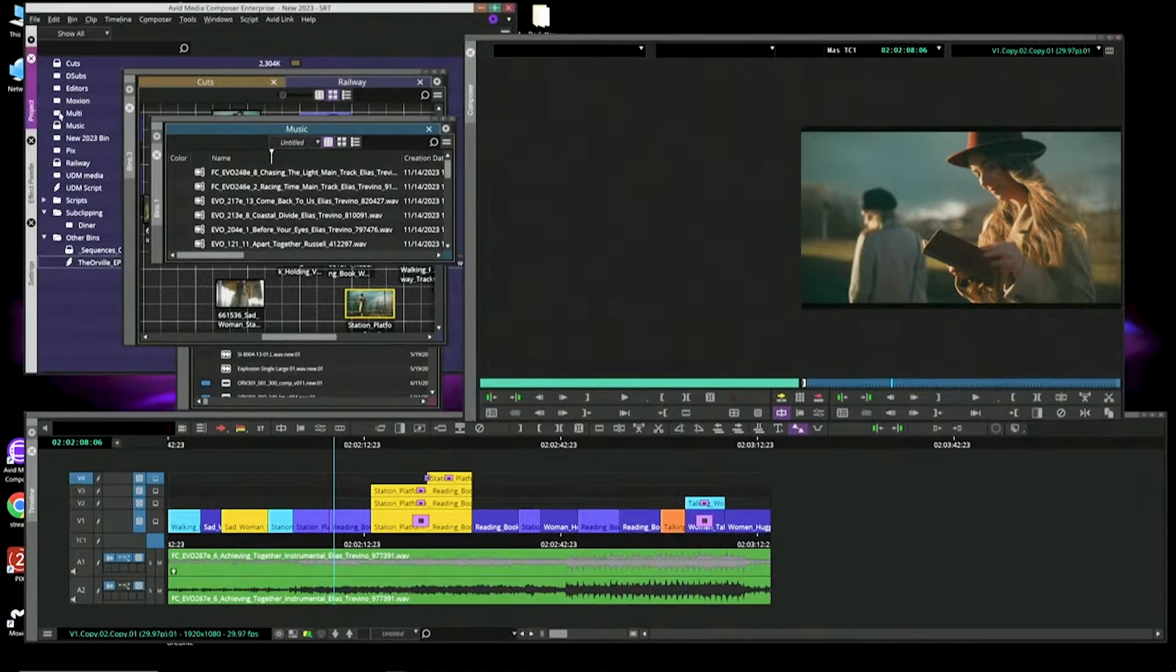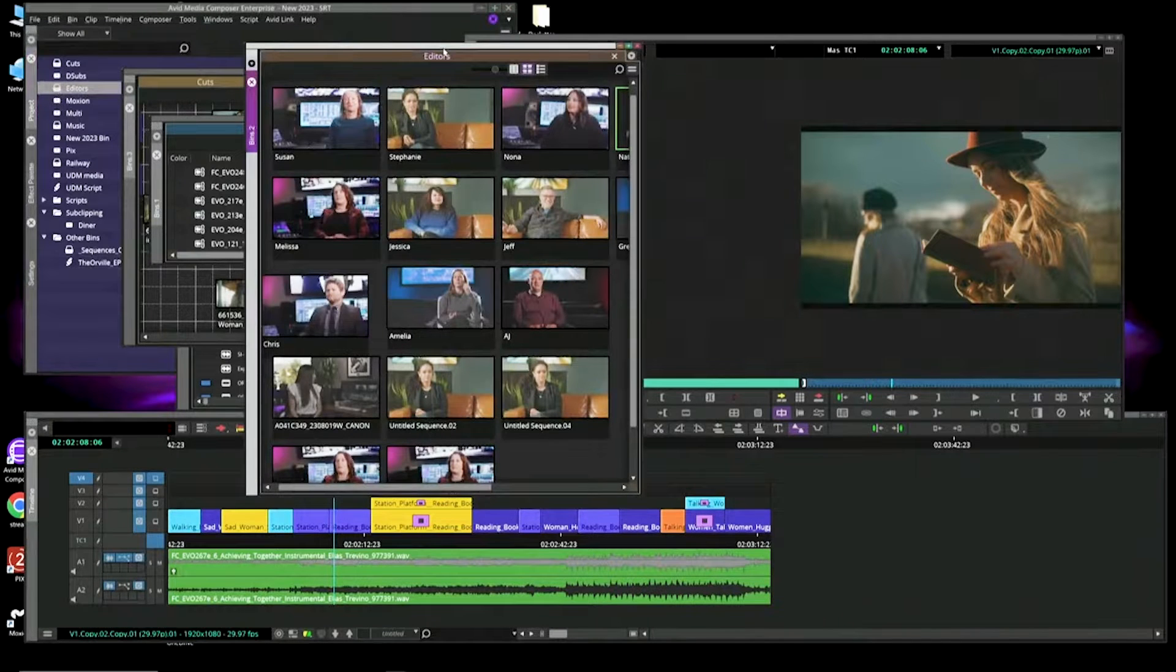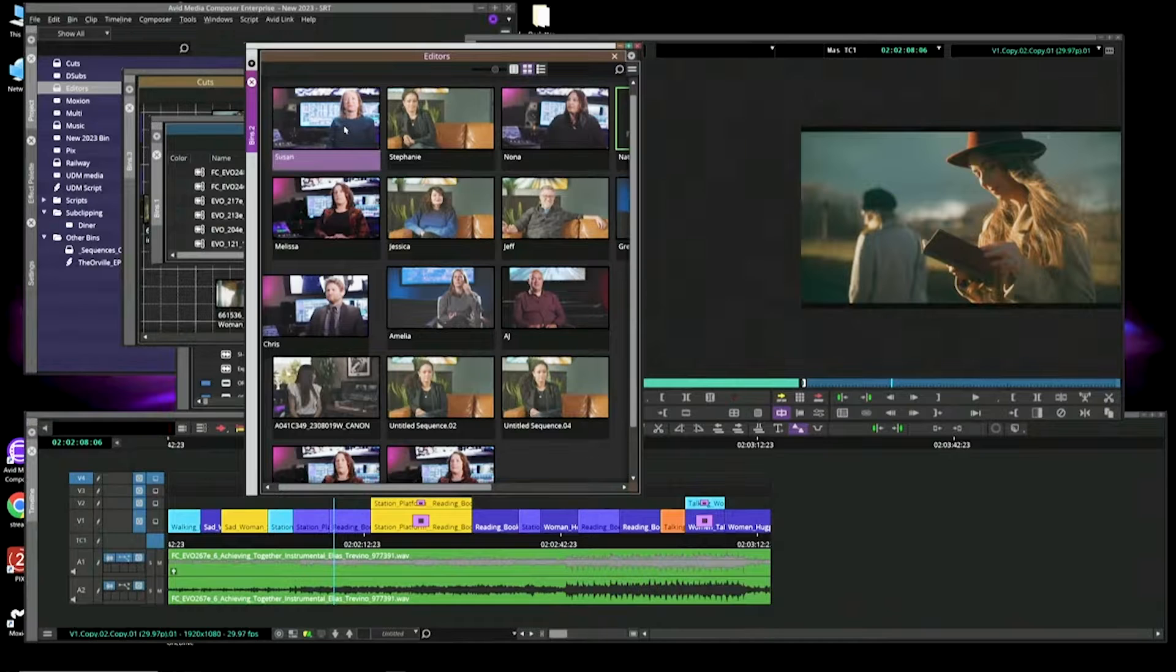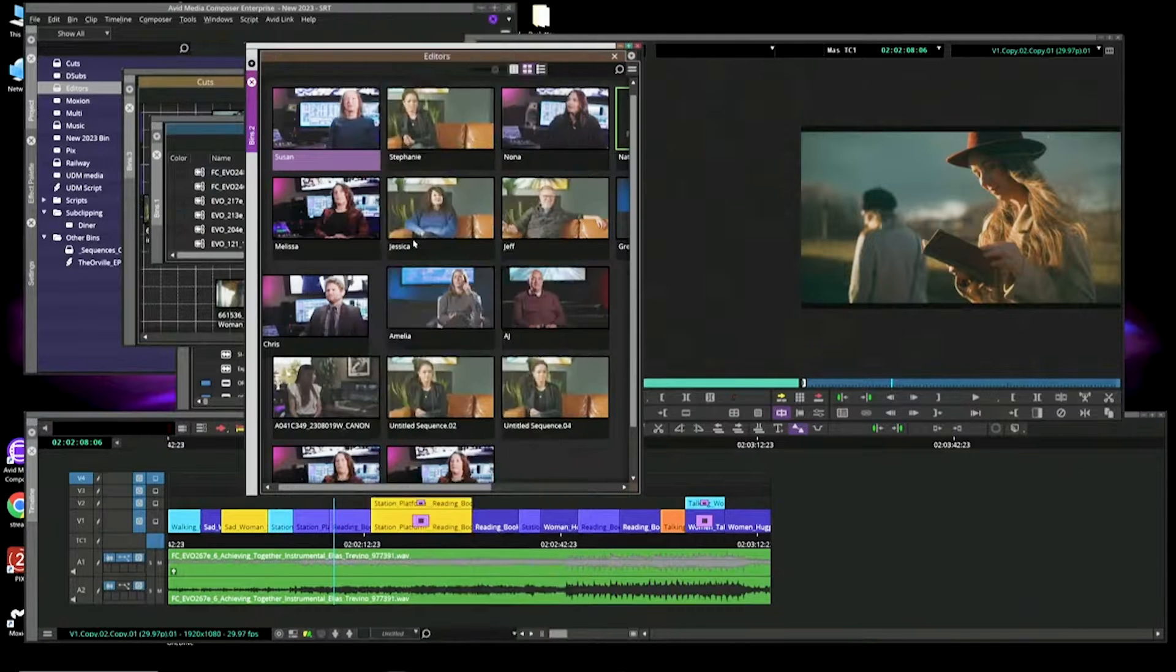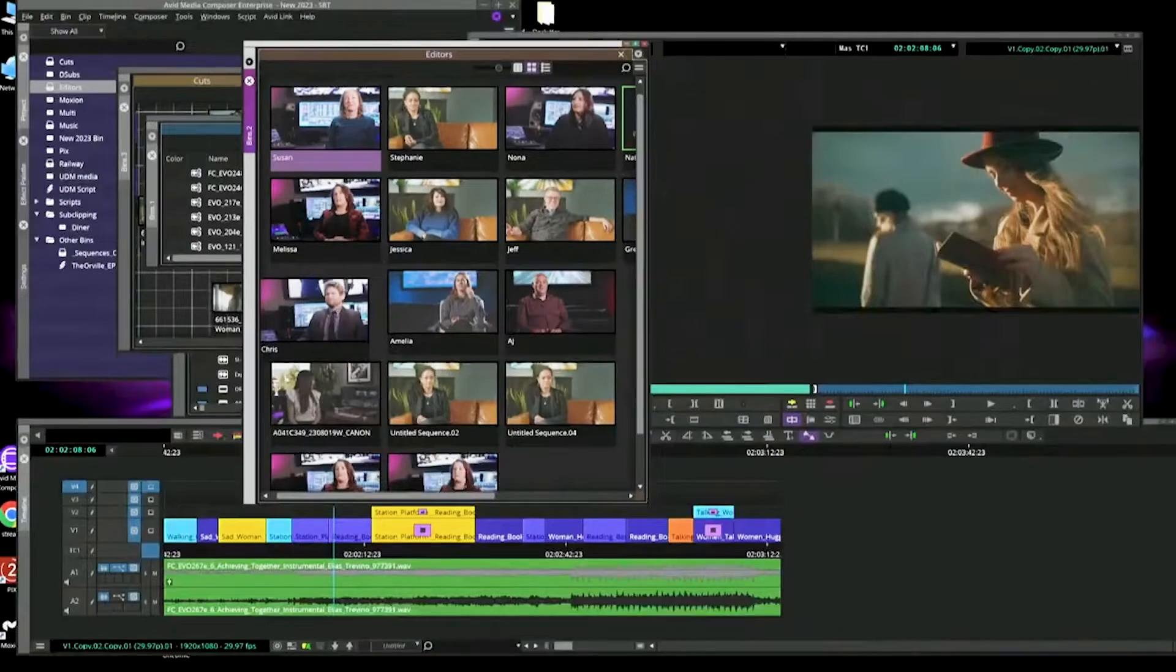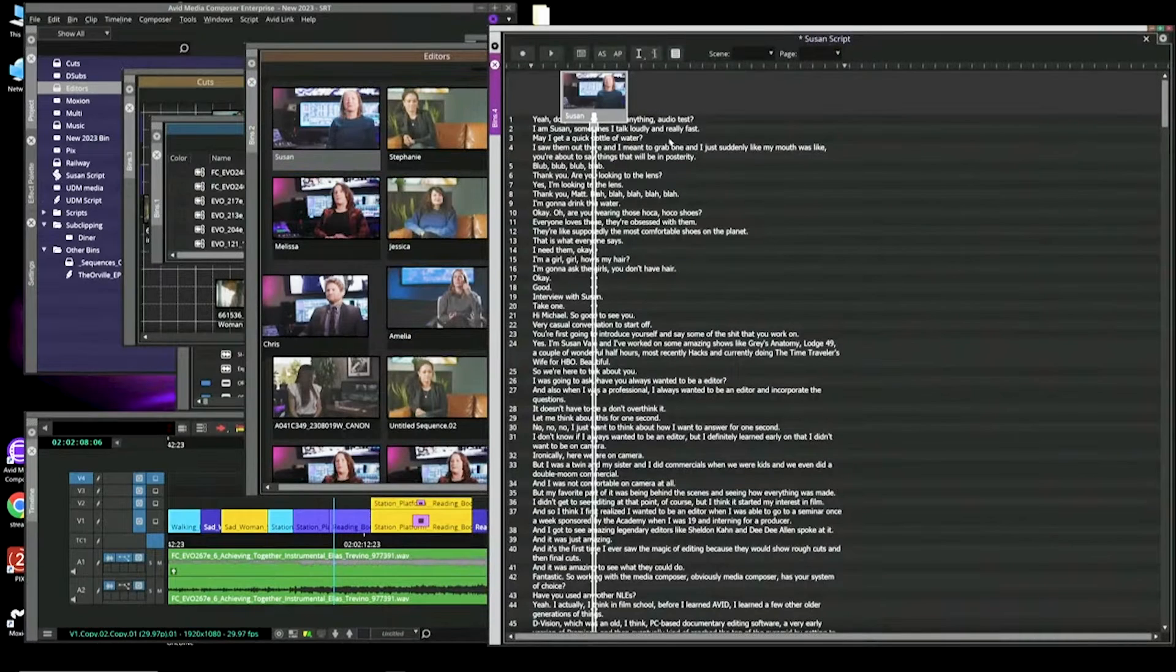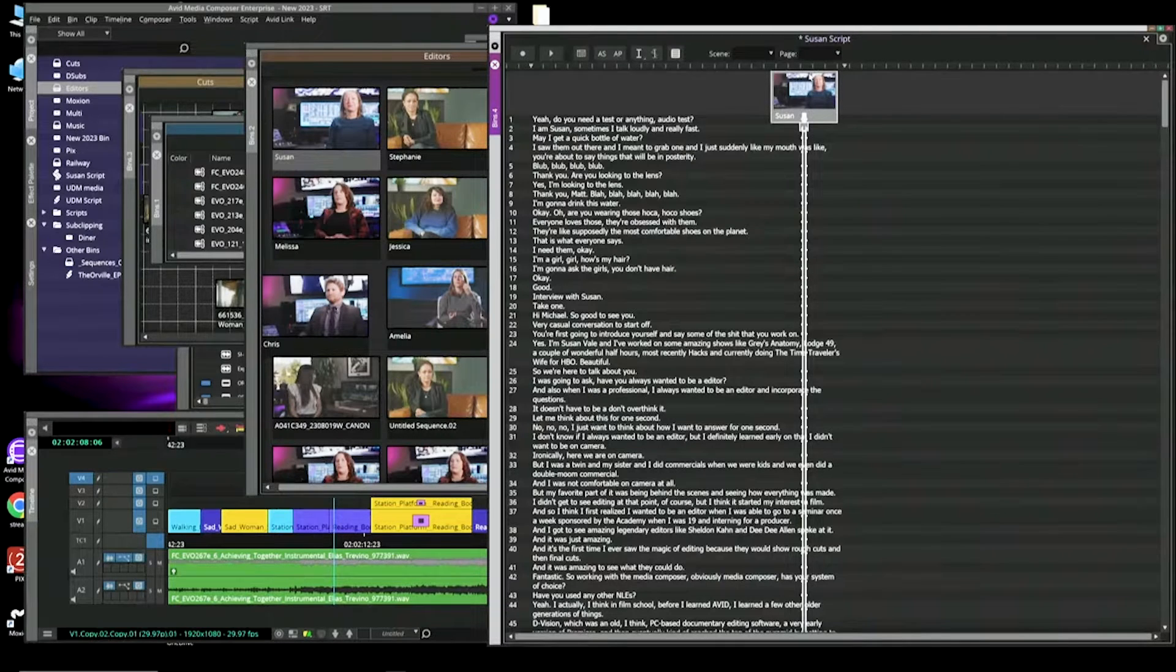Now watch what this does. So we have some media. I have some great interviews with some editors talking about what they like about editing, how they got their start. So here we have Susan Vale, the editor of Hacks. I'm going to right-click on Susan's clip. Create Script from Clip has gone in and created a transcription of that clip. A transcription.